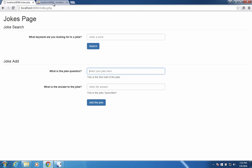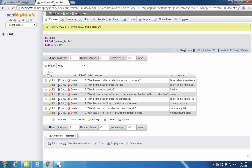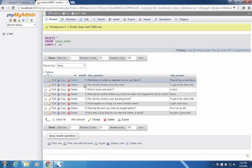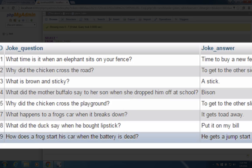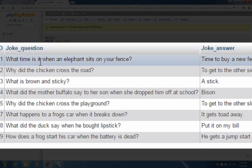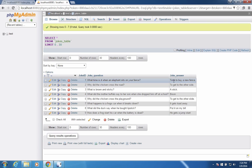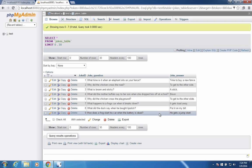Behind the scenes, you'll see that we'll have a database server running. The server will look like this — we'll have a list of jokes and you can see my database of jokes, the questions and then the answers. And so this will run behind the scenes.